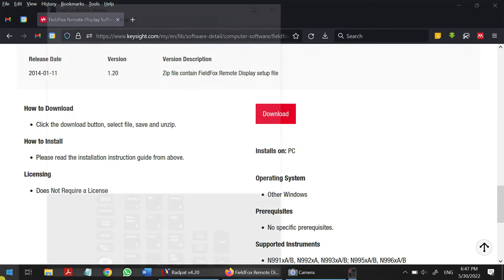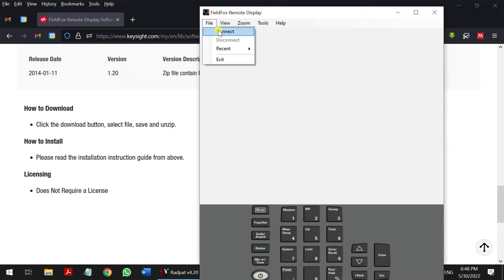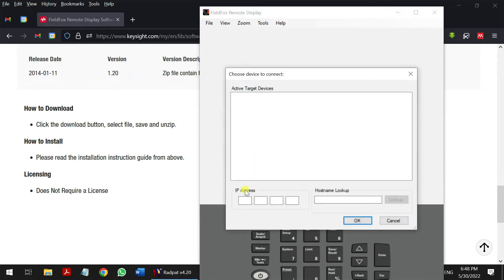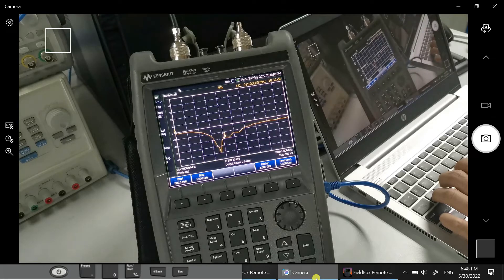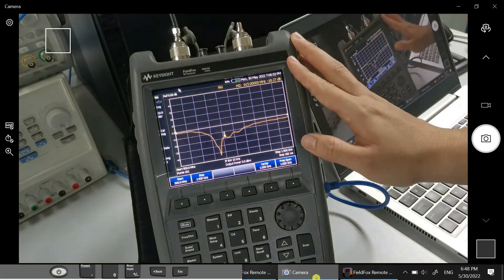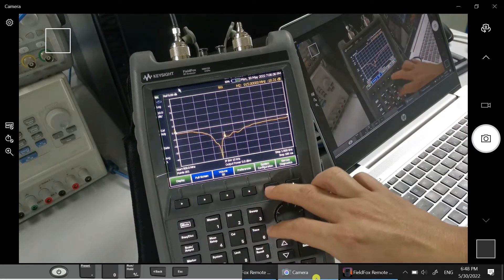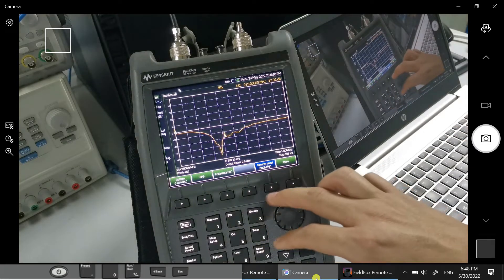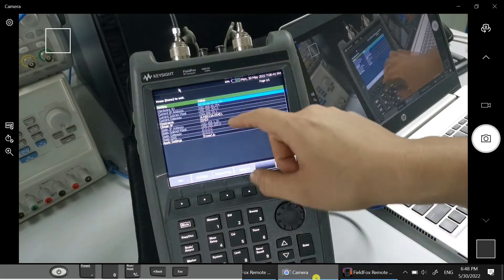In the software, you'll see the FieldFox listed. If it doesn't display or isn't automatically detected, you can enter it manually. On the FieldFox device, go to System, then System Configure, then More, and then click Online.